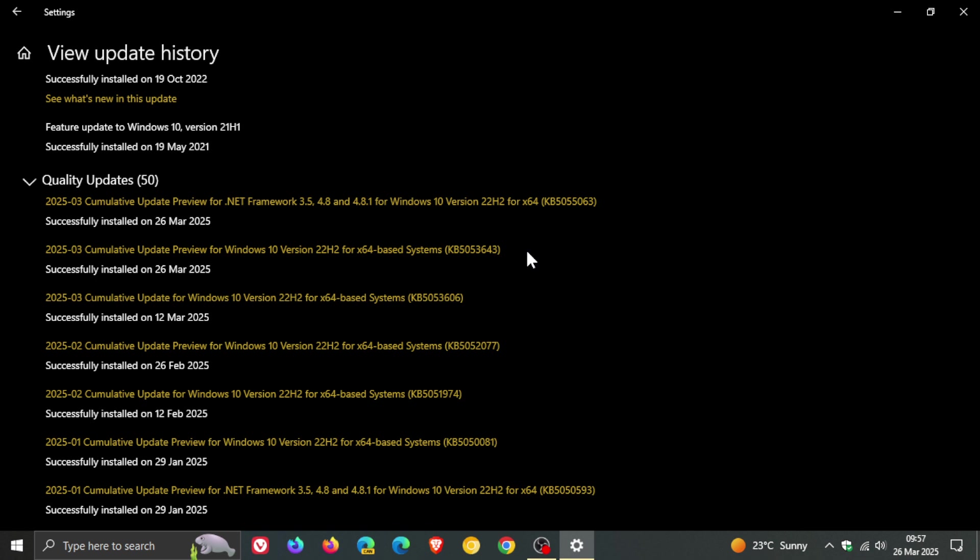Now the first improvement Microsoft says is that they have updated the mobile operator profiles where country and operator settings asset profiles are updated